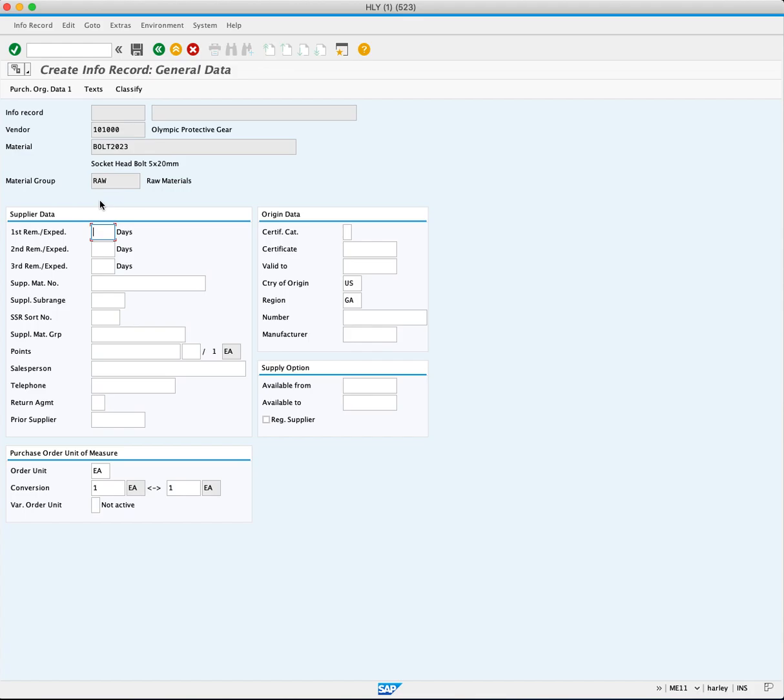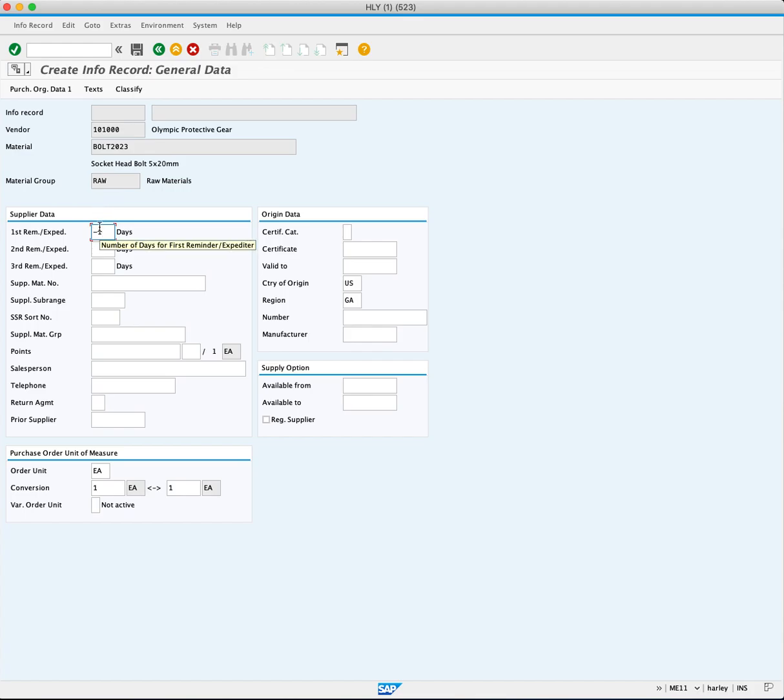Focus on the supplier data area on the create information record general data screen. Set reminders for the material delivery by entering the desired number of days. For example, enter "-1" to send a reminder one day before the material should be delivered.